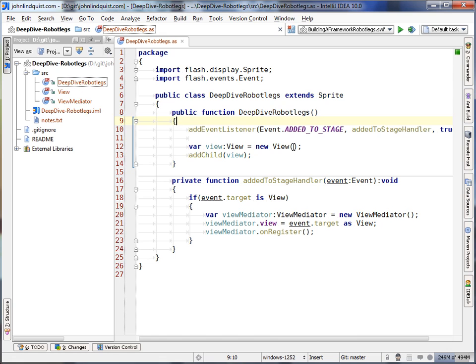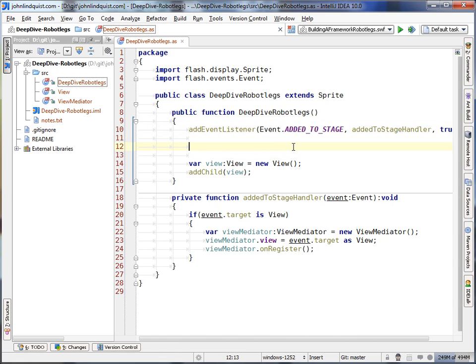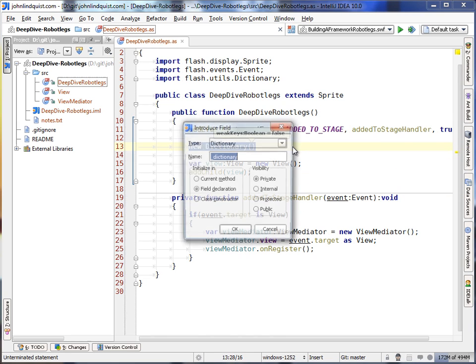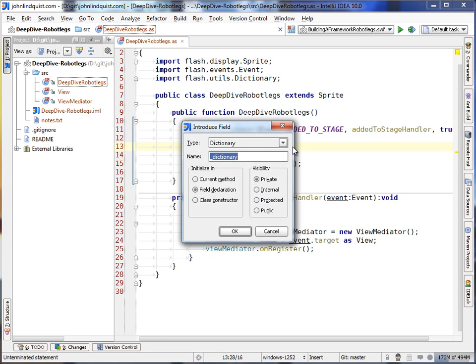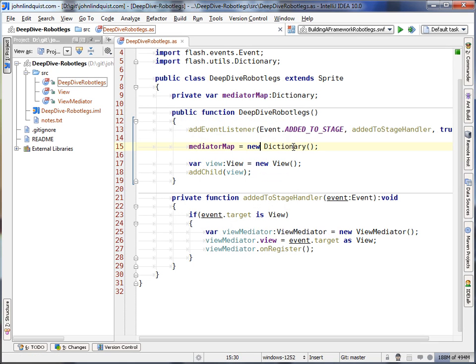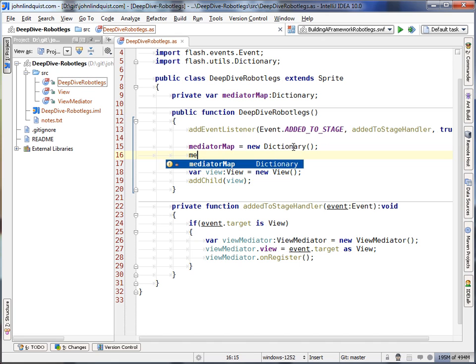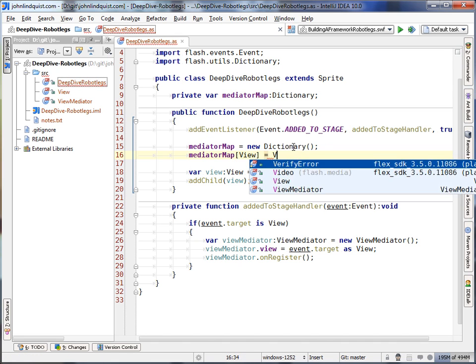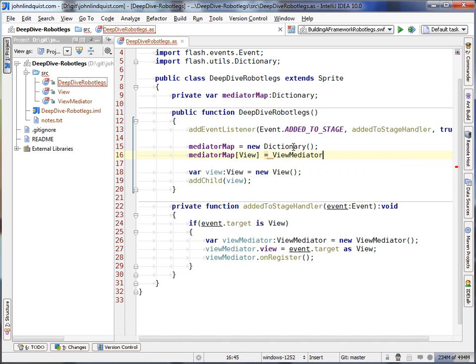So that looks a little something like, let's do it here. So create a new dictionary, and we'll just call this mediator map. And in our mediator map, we will map view to view mediator.